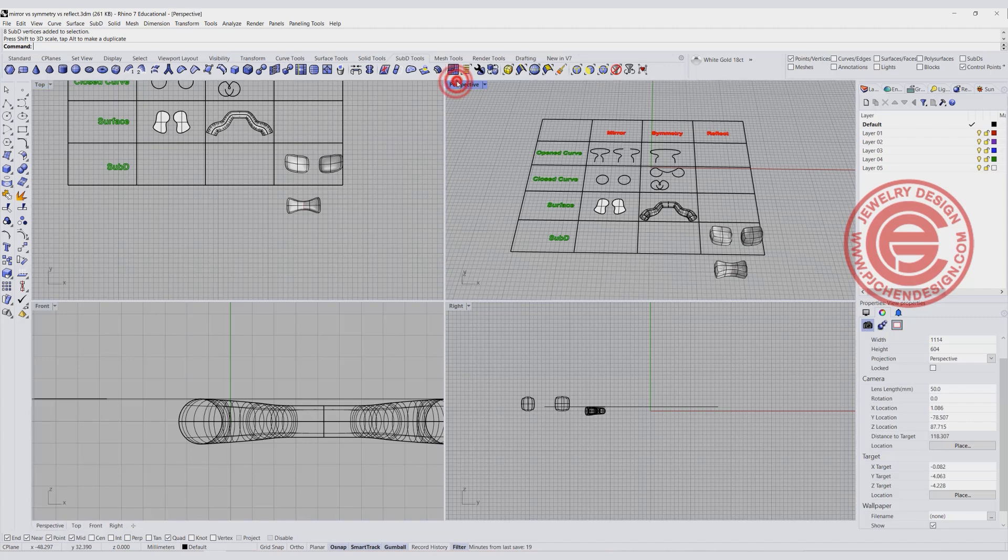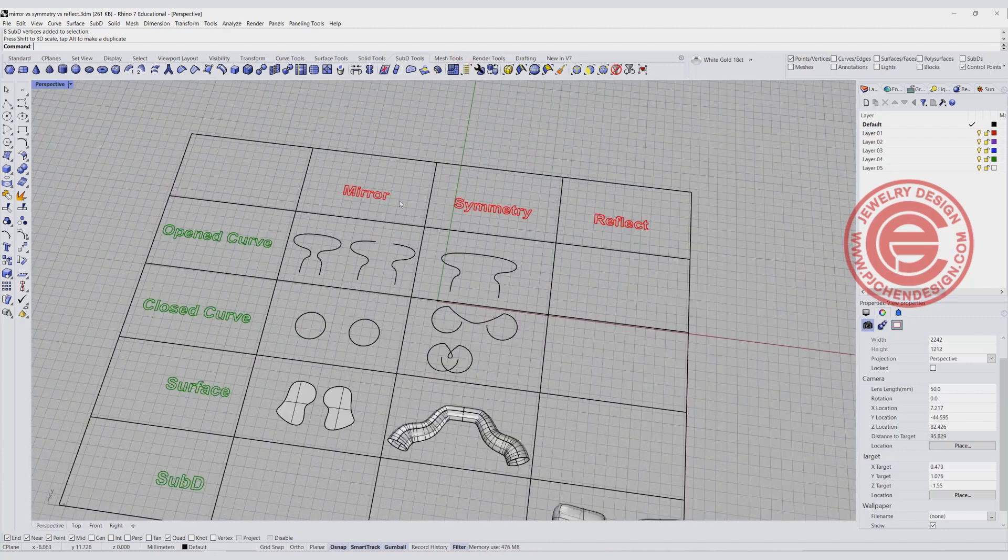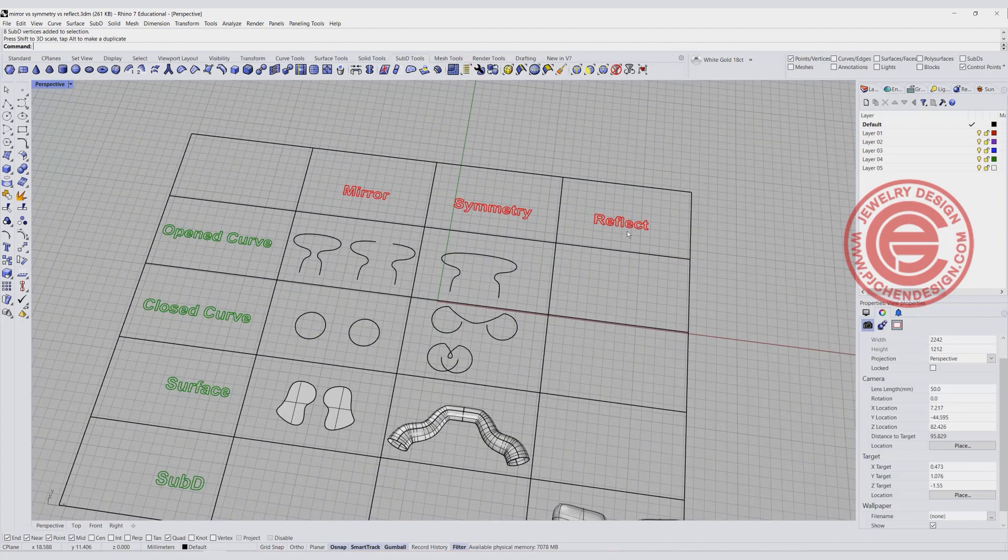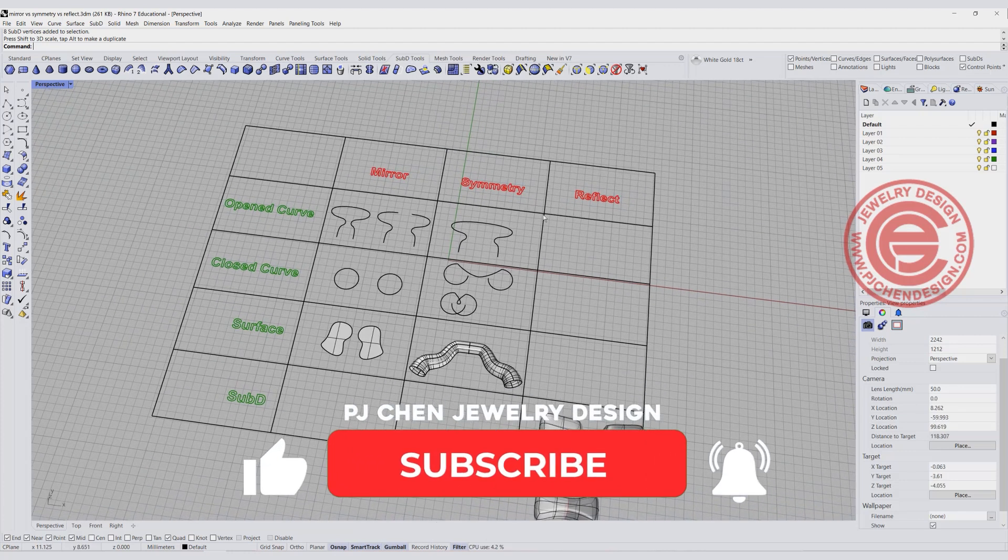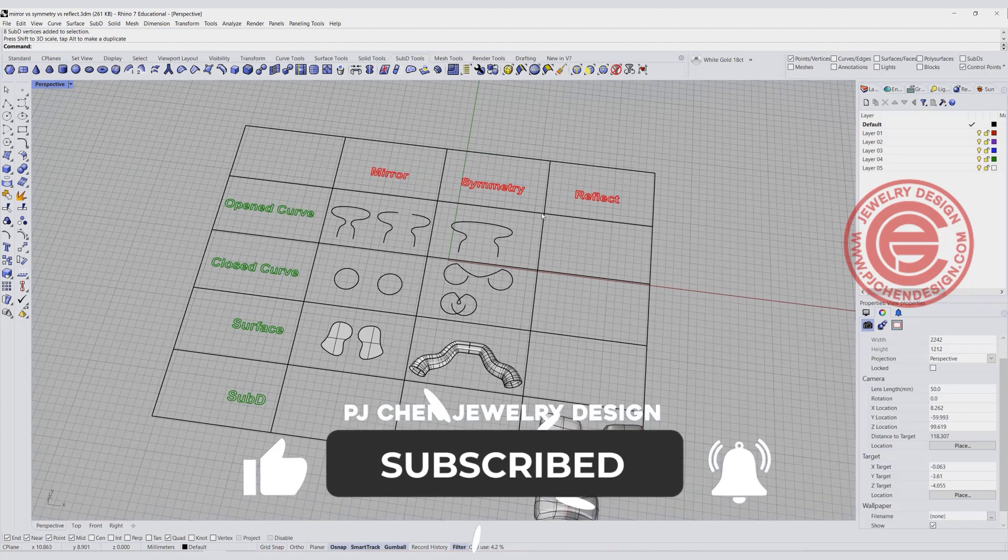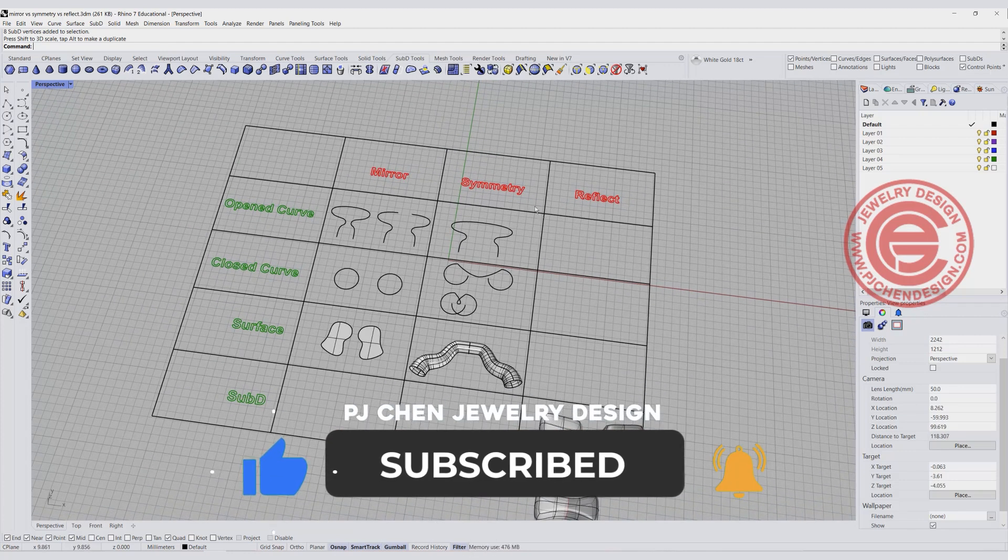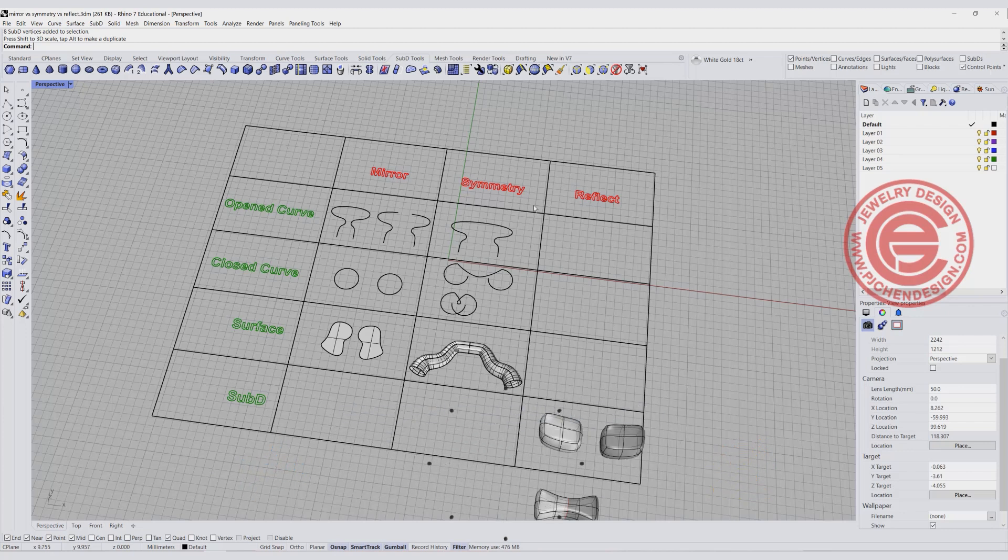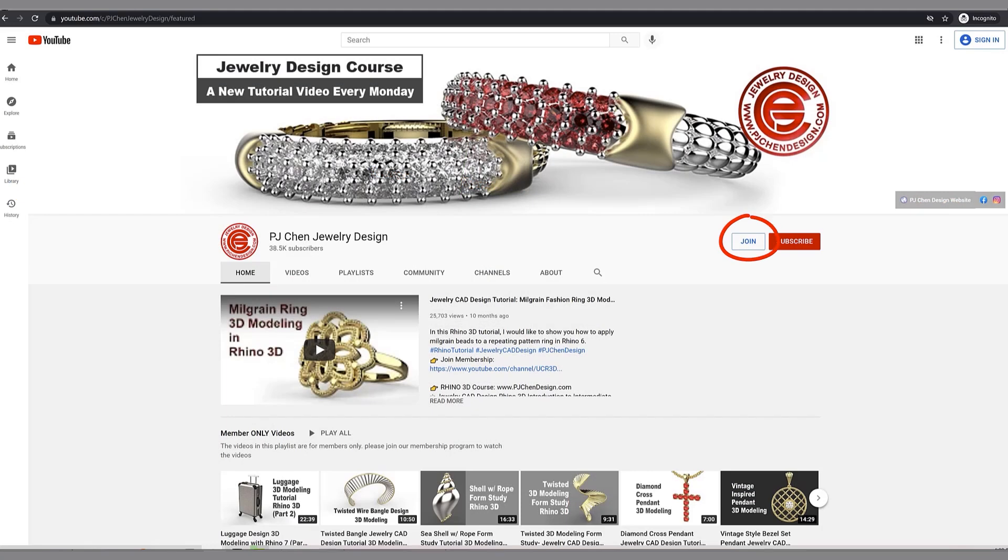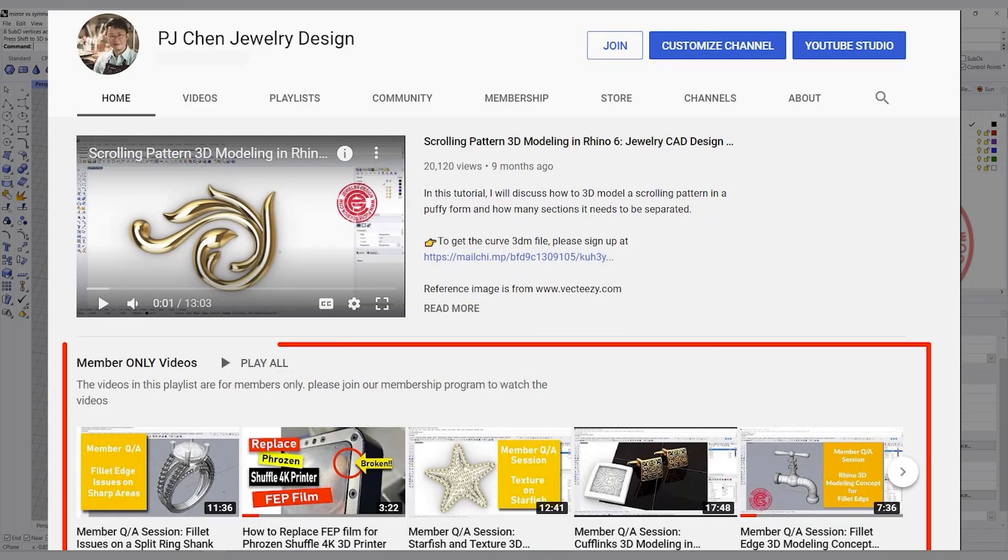Now we have talked about the Mirror, Symmetry, and Reflect. I hope that helps you clear out the differences between those commands. If you like the way I model, think about joining the membership. I have a lot of tricks and tips to show you in my membership program. Thank you for watching, and I will see you next.